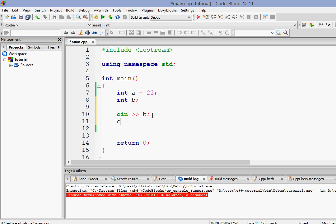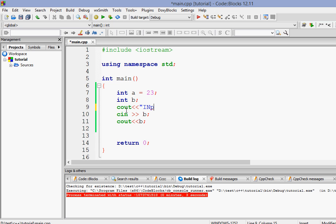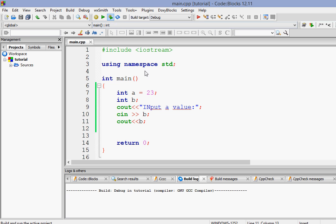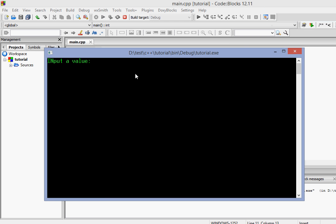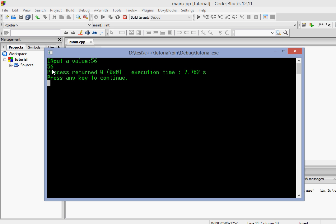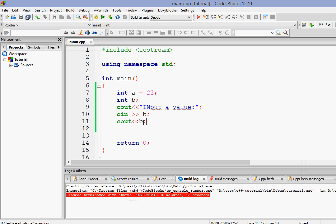Let's take input into variable b and on the next line print its value. We'll also give the user a prompt that says 'input a value.' When we run it, it prints 'input a value' and waits for input. I type 56, press Enter, and it prints back 56 — so whatever I entered was redirected to the variable and then printed to the output.